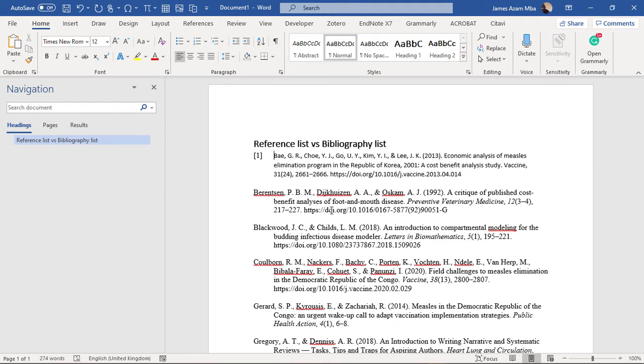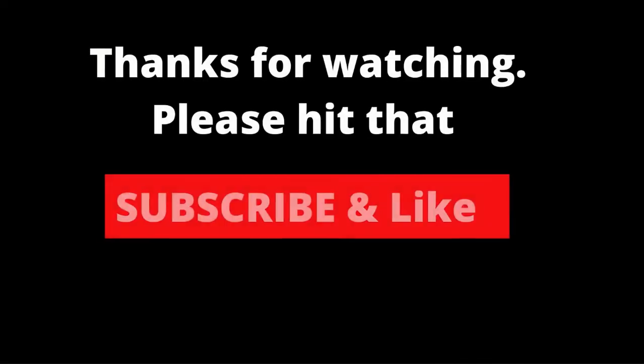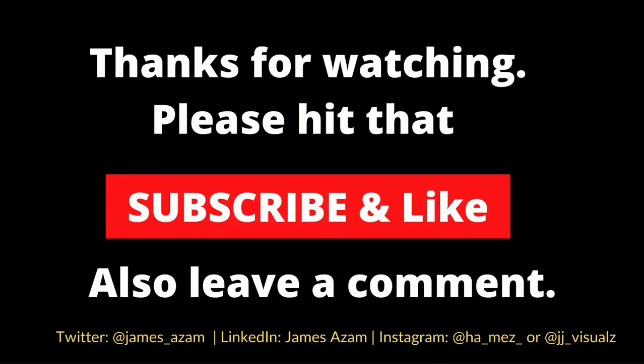If you want to see more of these tutorials, please hit the subscribe button and the bell button so that you don't miss any new videos I make.